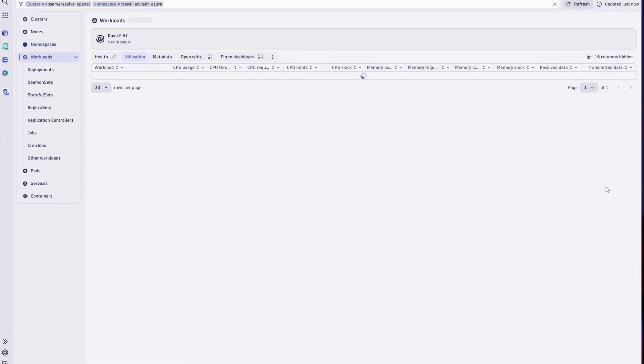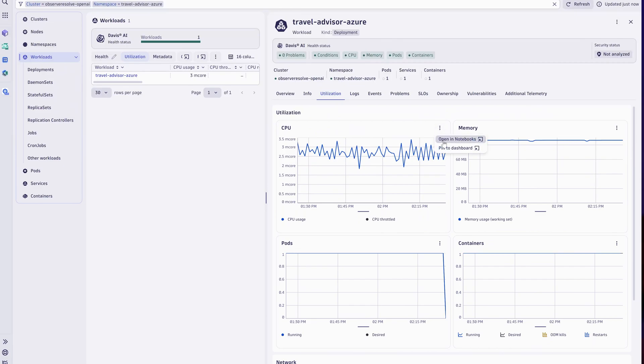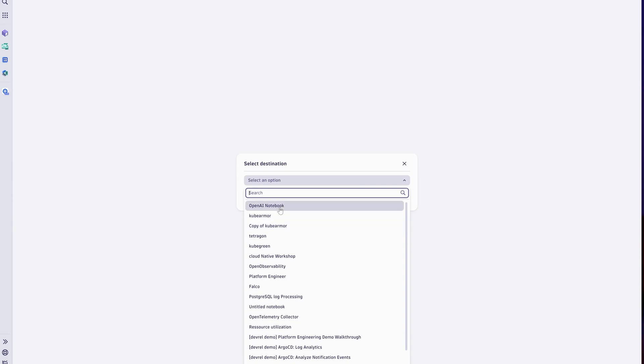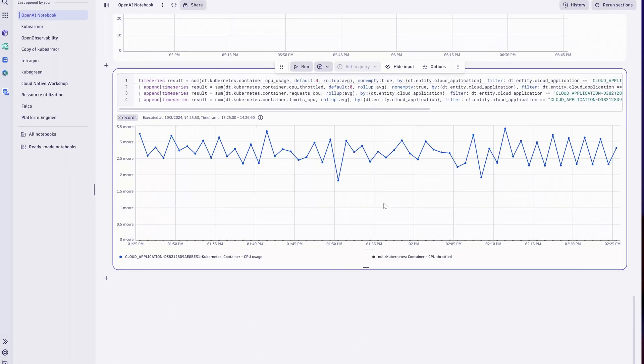Now that everything is set up, let's dive into reporting the health of our OpenAI application. Like any application, we will need to look at resource usages like the CPU, the memory, potential throttling, and GPU utilization. For that, we can simply open the Kubernetes application and navigate to our OpenAI workload. We can look at the resource usage and export them into a new notebook. We can use the exported DQL to get the right metrics needed for our OpenAI dashboard.